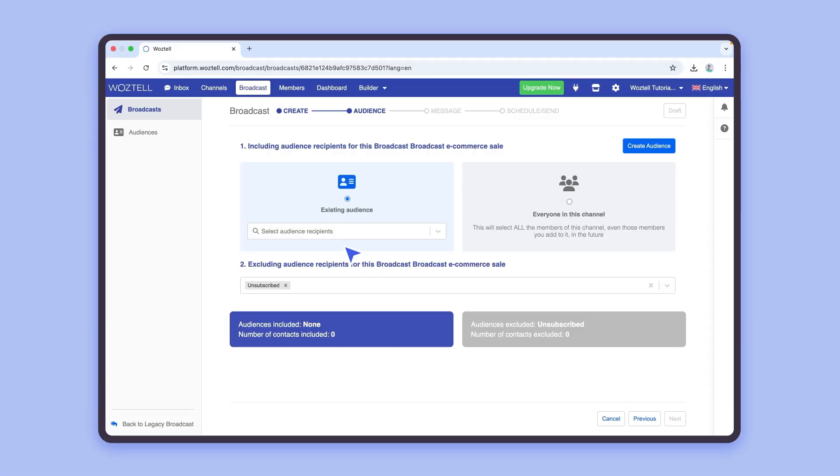You can choose an existing audience, send it to every contact in the channel, or create a new audience. Let's create a new one.